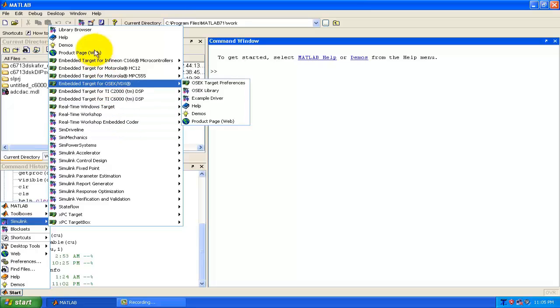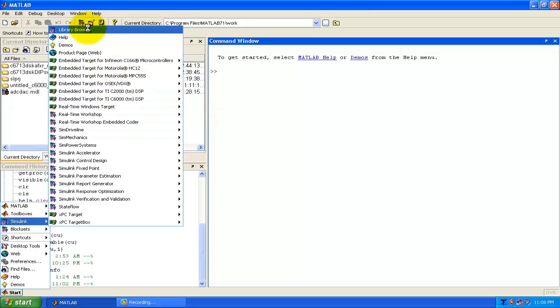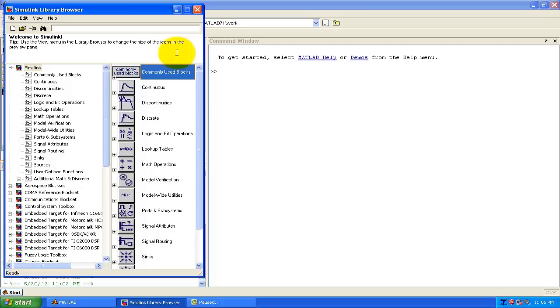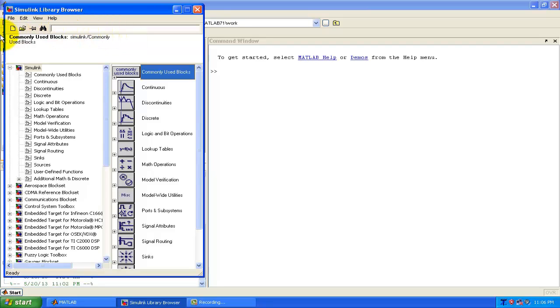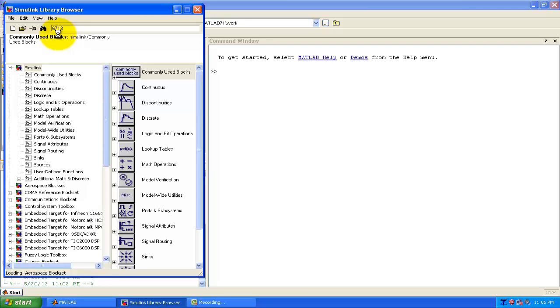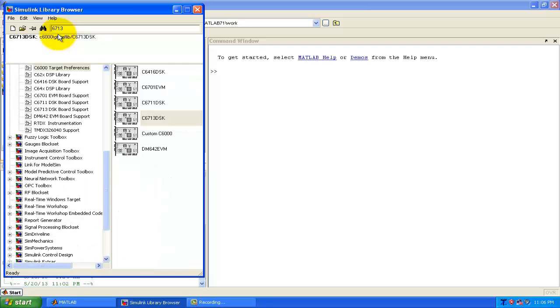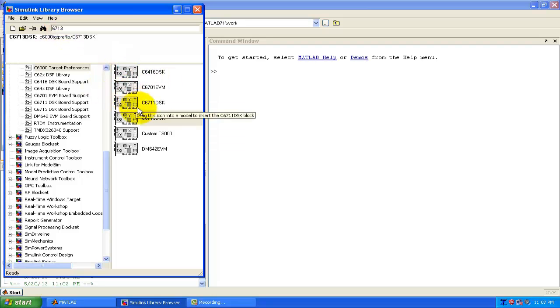So here go into the library browser. Now in this library browser our first thing is to search about the DSK contents, means the blocks for the DSK. So for that in the search just write 6713 and press enter. So it will search all the models for this Simulink. As we are using C6713 DSK so we have to open this C6713 DSK.